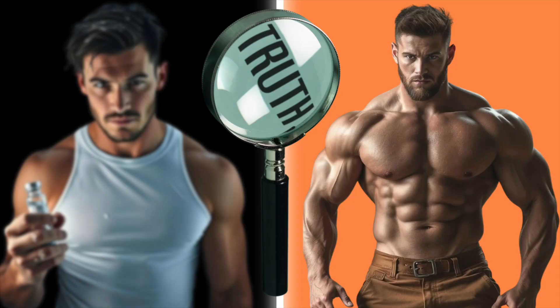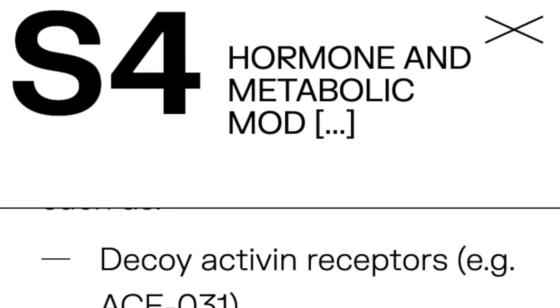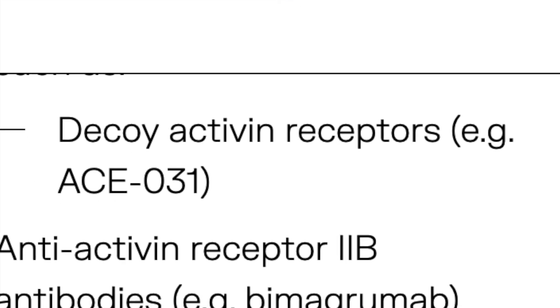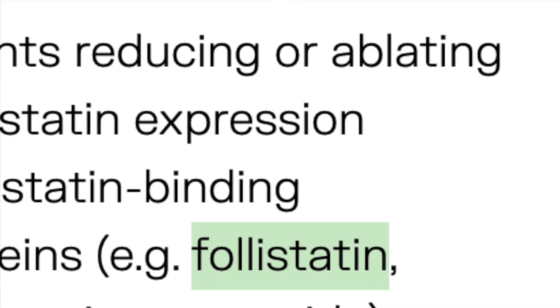Hey everybody, so there's a popular class of compounds that we haven't really talked about yet, and you can probably guess what they are judging by the title of the video. We've touched on them in the compounds for hair loss video, but other than that, you'd be pressed to find them on my channel. And these are the follistatin proteins, which appear to have been around for some time and banned by the World Anti-Doping Agency, and so it's worthy of a deeper dive to see if they truly are the tool for muscle proliferation that some people may feel that they are.